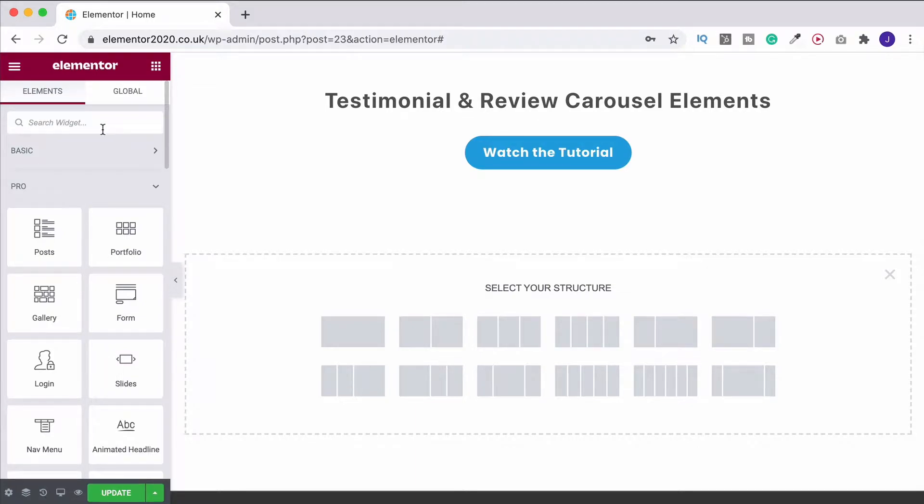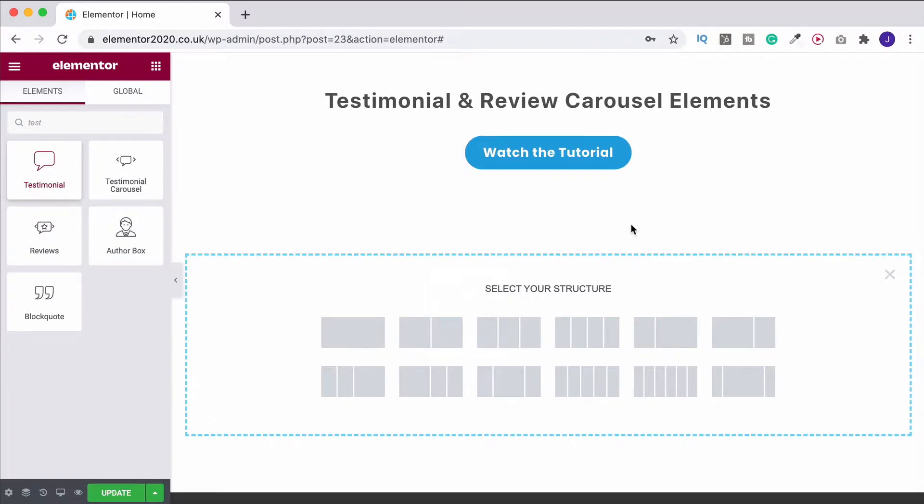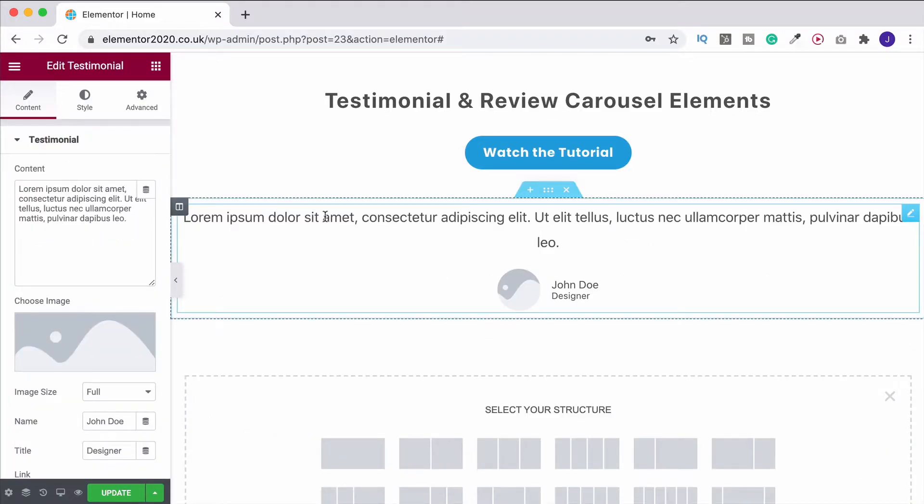We're going to look at the testimonial and review carousel elements within Elementor Pro. Now you do have the basic testimonial widget. So if we search for testimonial, that's this one up here. But what happens as standard, if we drag that on into the page, you just have the one of them.